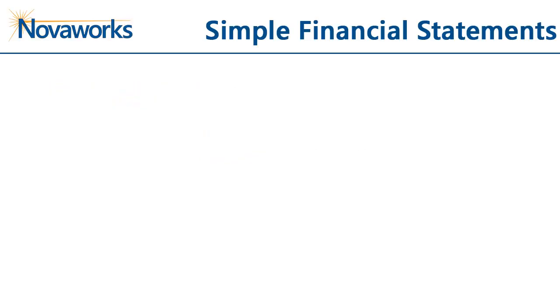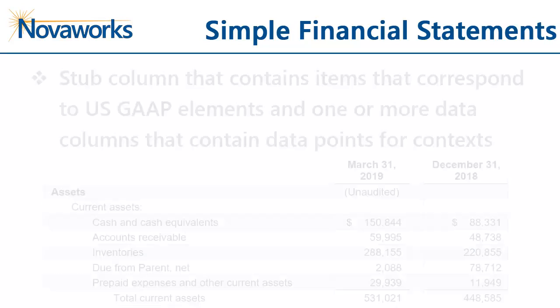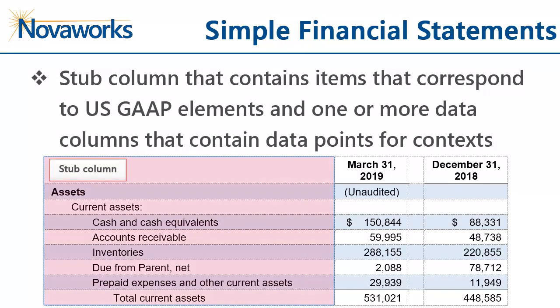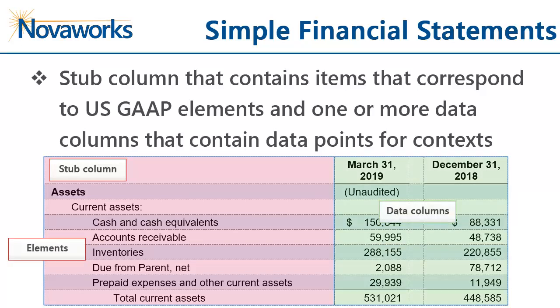First, let's go over what we mean by a simple financial statement. Simple financial statements have a stub column that contains items that correspond to the US GAAP elements and one or more data columns that contain data points for those elements for a particular context.